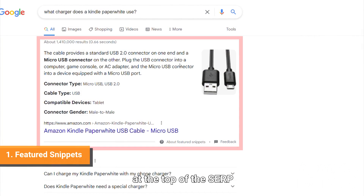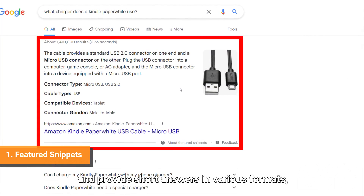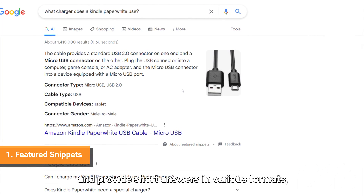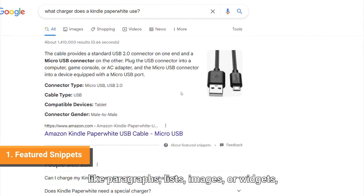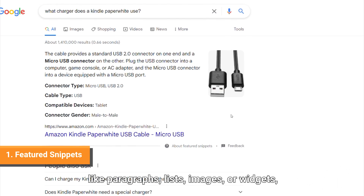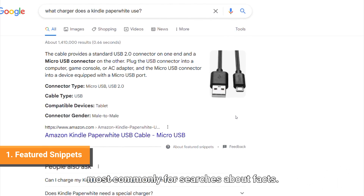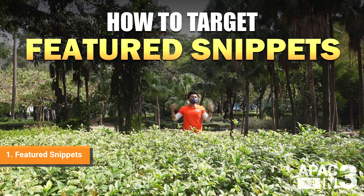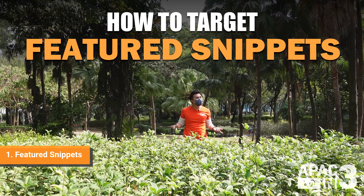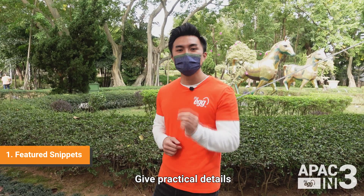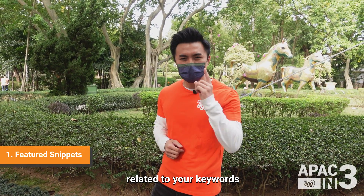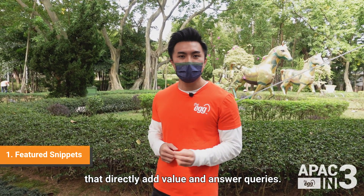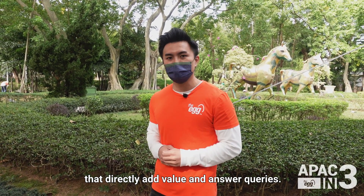Featured snippets appear at the top of the SERP and provide short answers in various formats, like paragraphs, lists, images, or widgets, most commonly for searches about facts. How to target a featured snippet? Give practical details related to your keywords that directly add value and answer queries.